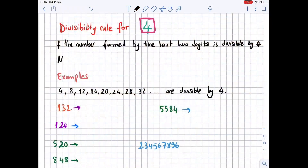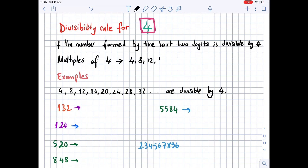The divisibility rule for 4: if the number formed by the last two digits is divisible by 4, then that number is divisible by 4. Now we are going to learn multiples of 4 — those numbers are 4, 8, 12, 16.